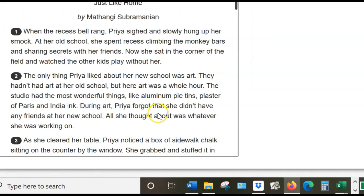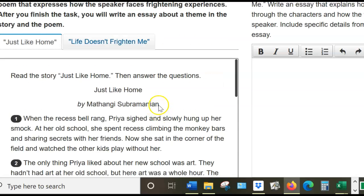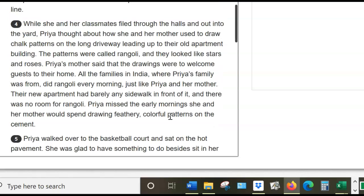What is Just Like Home all about? Well, there's a little girl named Priya. She's moved to a new place and she has no friends, but she starts doing something — she starts drawing. She uses chalk, and what does that do? It attracts all those new kids to start drawing with her.